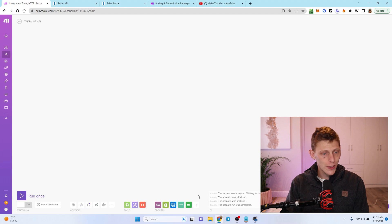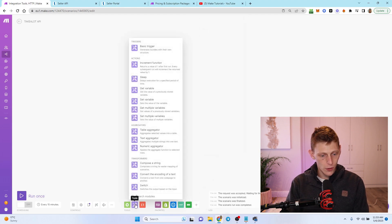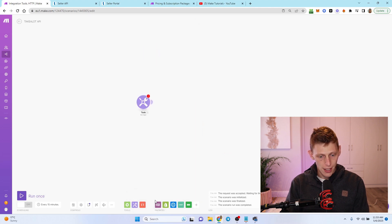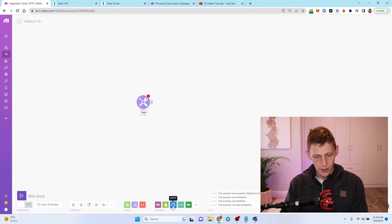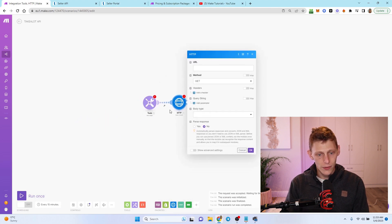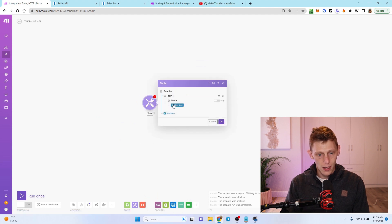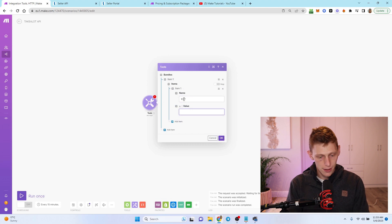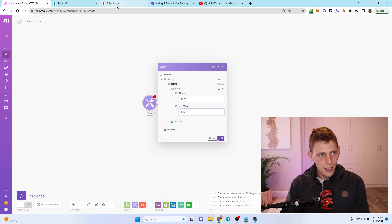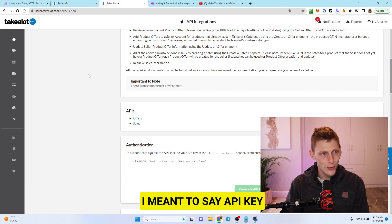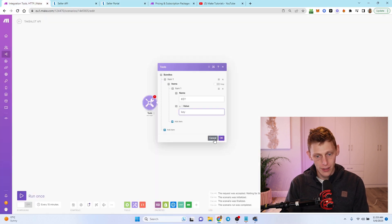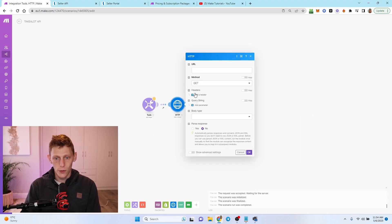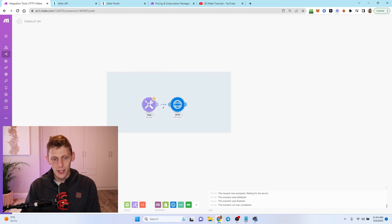I'm in make.com and we're going to look for something called a basic trigger. You'll have to find HTTP here, and we're going to make a request. Within the bundles, I'm going to create one here and call it key. This is where you're going to go to the seller portal, grab this URL, paste it in, go key space and then paste it in. Once you've done that, then this next module will be tweaking all the details here on an individual basis.